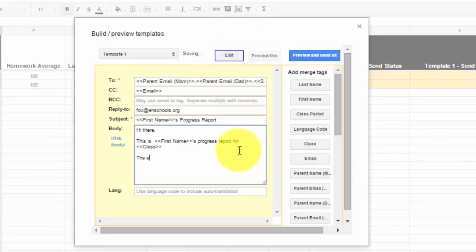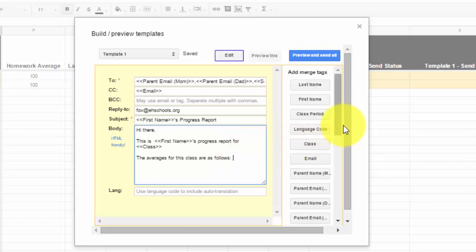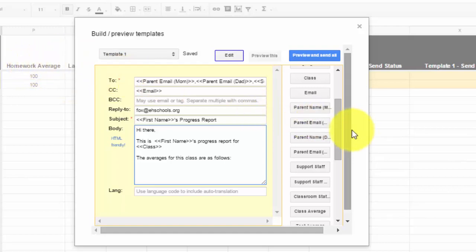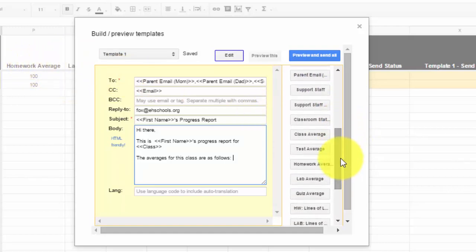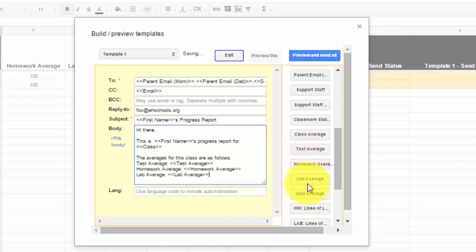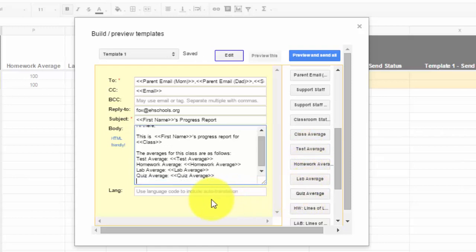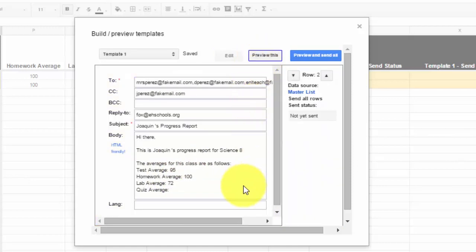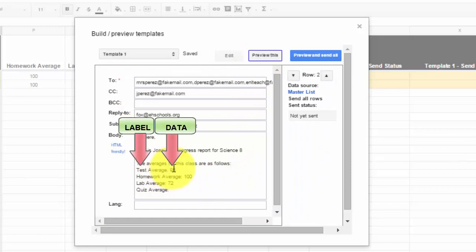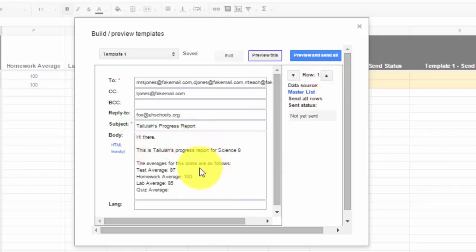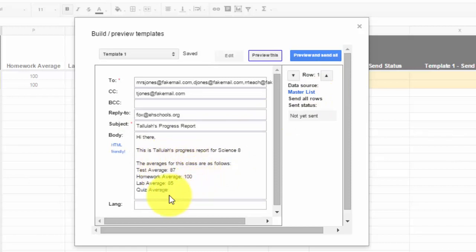The averages for this class are as follows. And then what you want to do if you want to is include the averages. So remember, I had those titles at the top like homework average and lab average. So all I'm going to do now is I'm going to find my averages on the merge tag list and I'm going to click them and put them in. I'm going to put in test average, homework average, lab average, and quiz average. Now I'm going to leave my labels in only because now the values in the carrots are going to be numbers, and these are going to label those numbers. So if you take a look, it says test average and the value in the carrots is now the 95, which is the test average for the student.